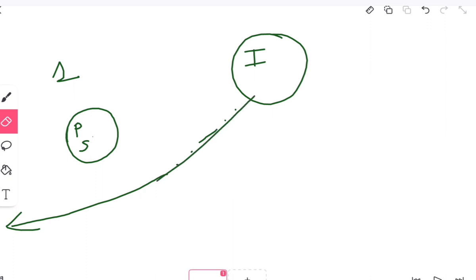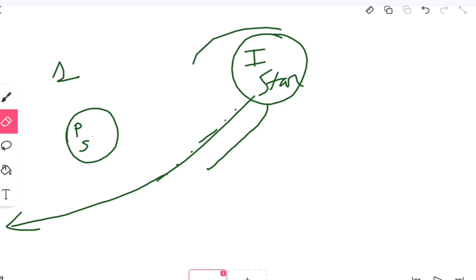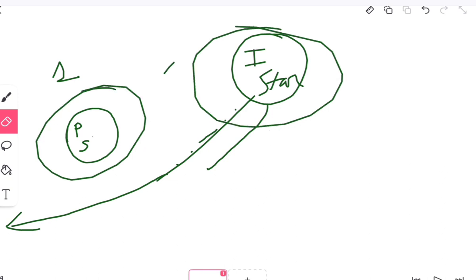Now, when this intruding sun, intruding star actually, came near, there was a greater gravitational force because this is much larger than the proto-sun.